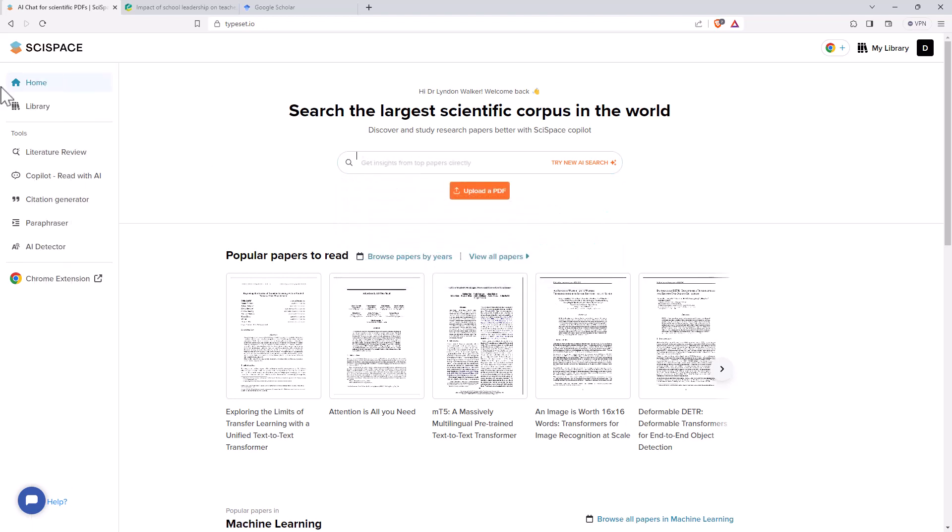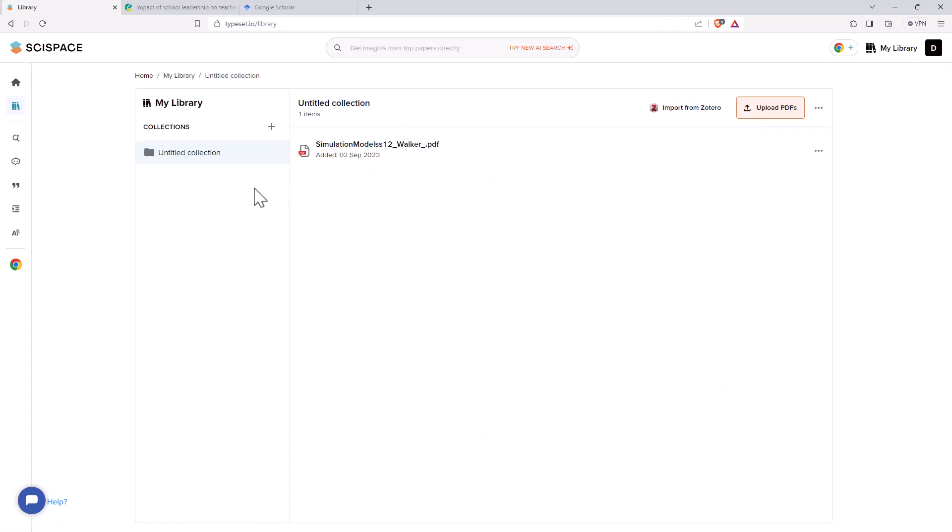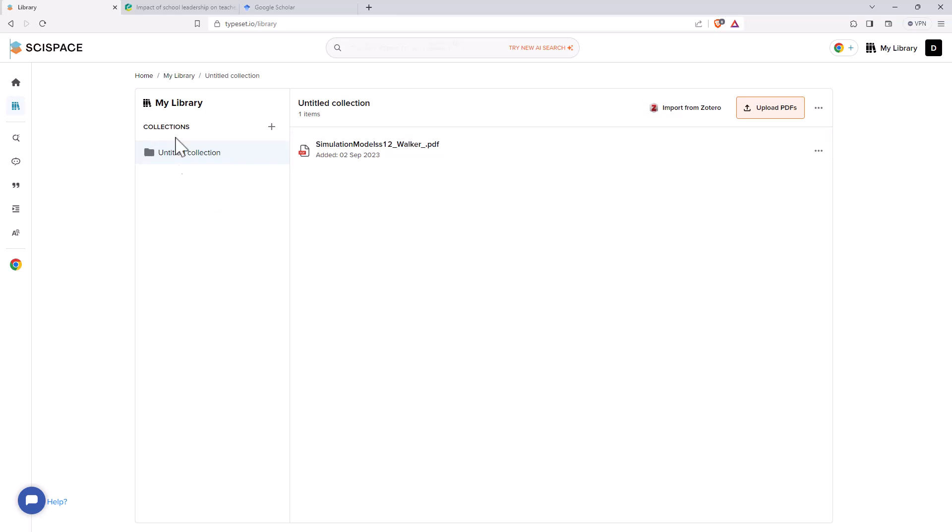If we come over to the left here we can see that we have a number of different tools, we have a library where we can sort any articles that we've uploaded, we can see I've got one there, we can have separate collections, we can also import from Zotero, so that's some nice handy functionality.